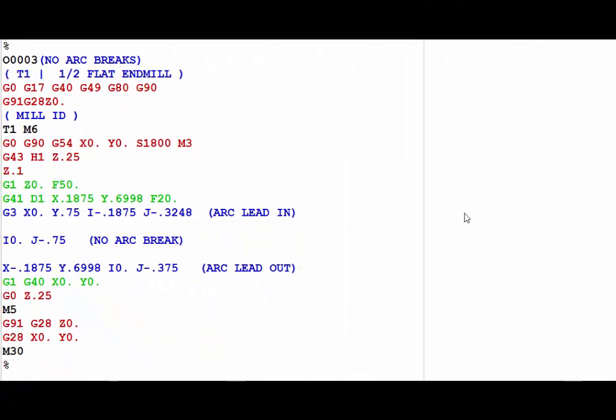Alright, so this is what the code looks like when you get no arc break. The first G3 X0 Y.750 is the arc lead-in, so the end mill is now at the top of the circle.